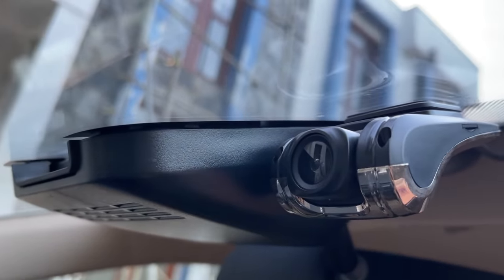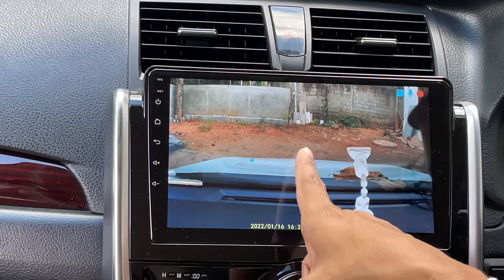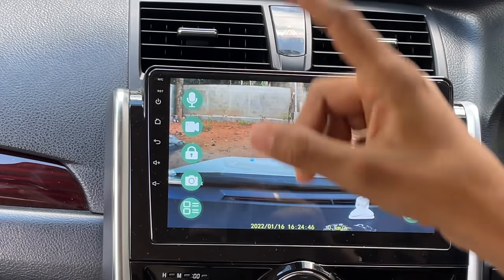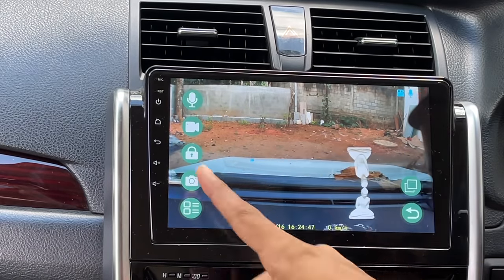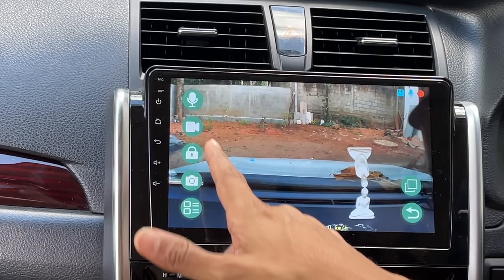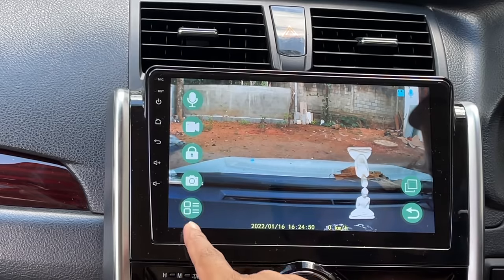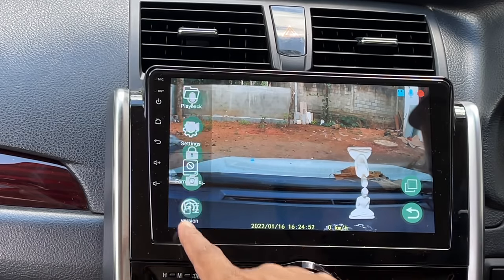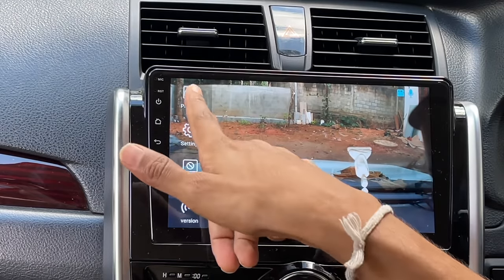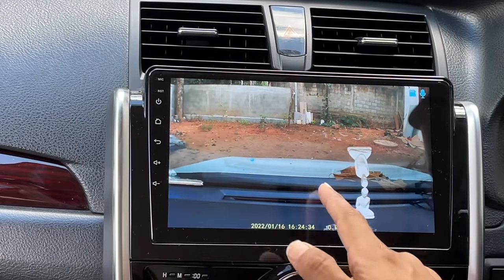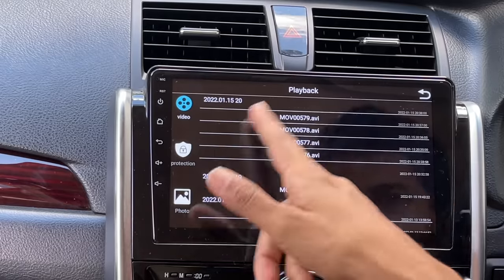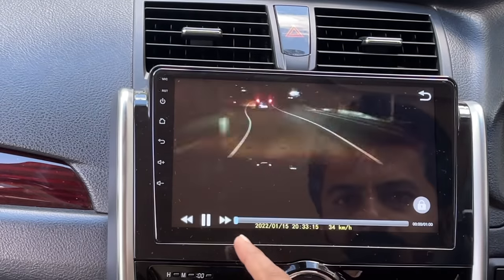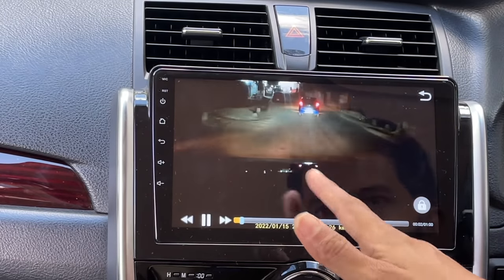If you use the dash cam, you can record with the dash cam. If you use the dash cam, you can record with the dash cam. This is a lagging feature.